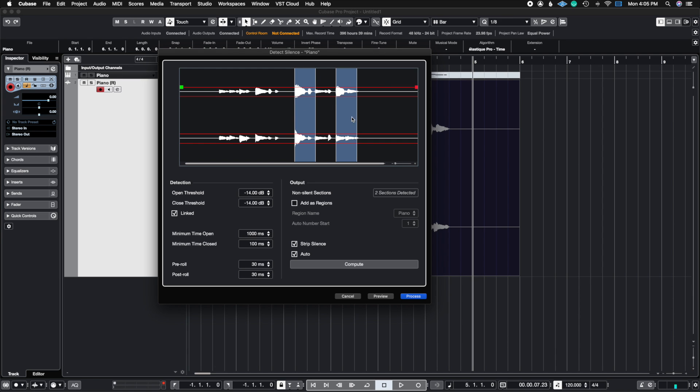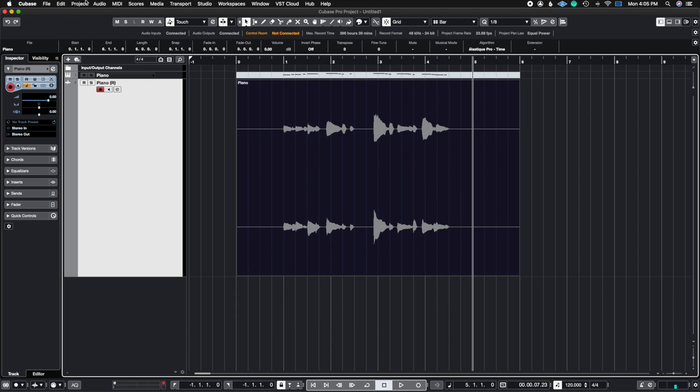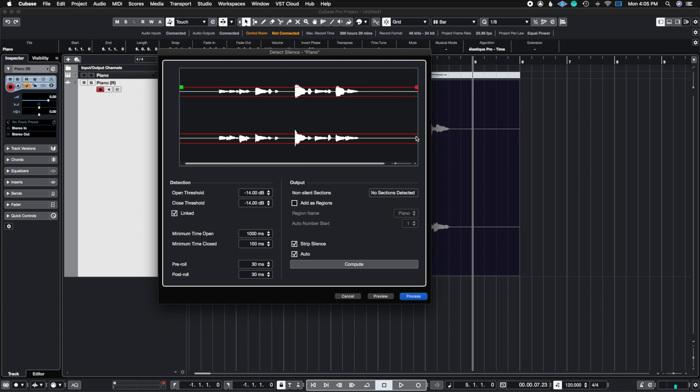So if I would hit process you're only going to see two chunks, which are these two chunks that are highlighted here. So let's just see it just for an example. See how now we have only two chunks. So I'm going to go ahead and undo this and go back to Advanced and Detect Silence.